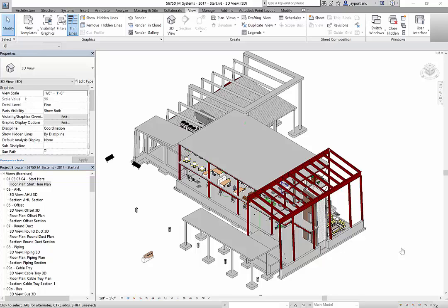Hello once again Autodesk people and welcome back. This video series is tips and tricks on fabrication parts in Revit 2017.